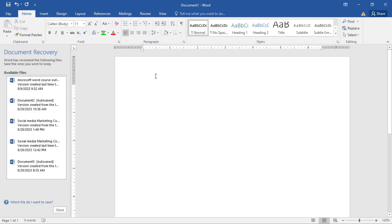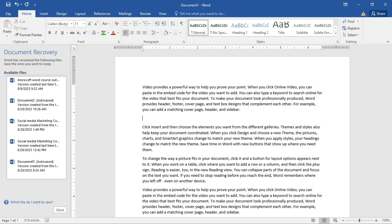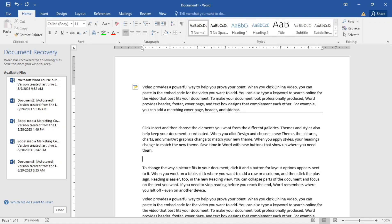Let's see how we can insert lines in our document. I'll add some random text here. To insert a single line that separates paragraphs, come to the line, type a minus sign three times, then hit Enter — and there it is.